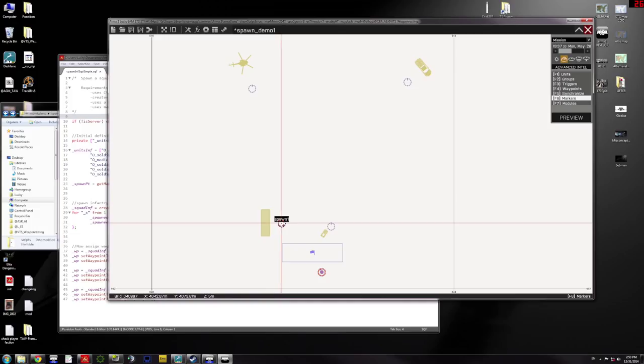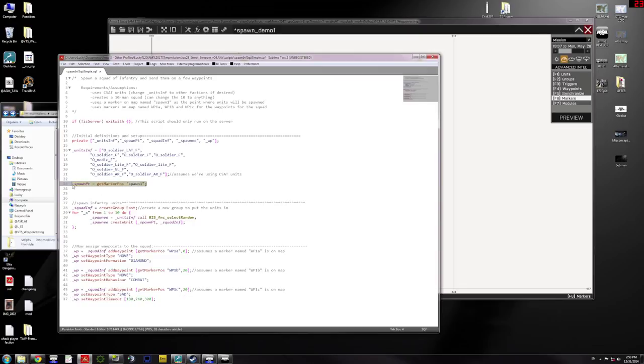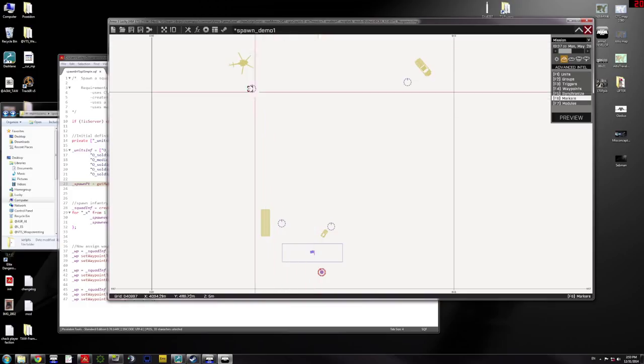I could change that but then I need to change the name in the script. Over here where I define the point, the spawn point, to be MarkerPos1.